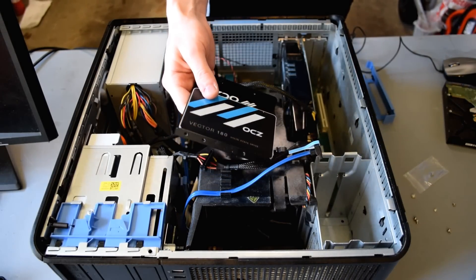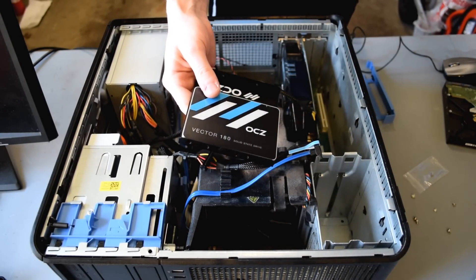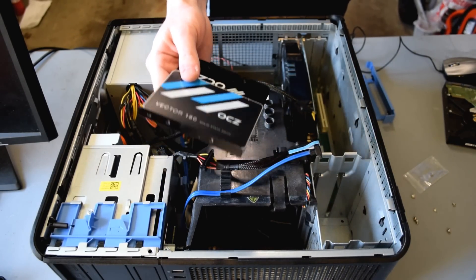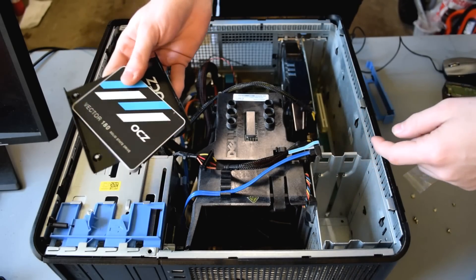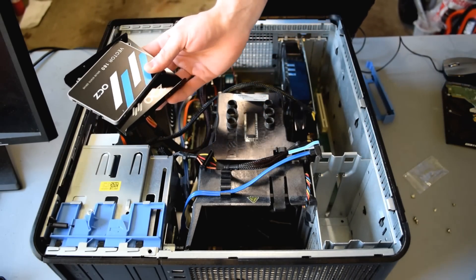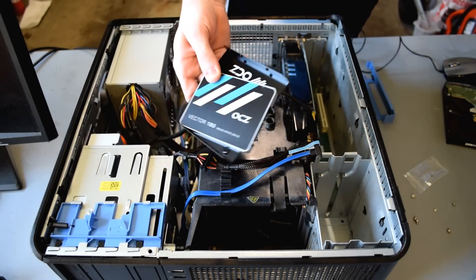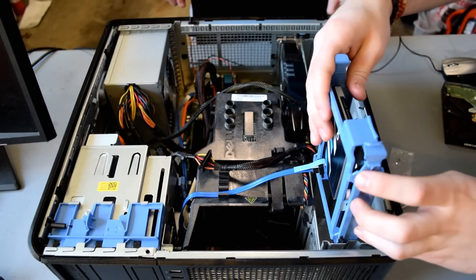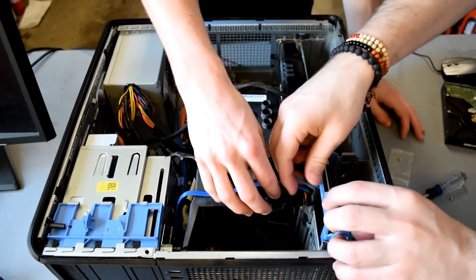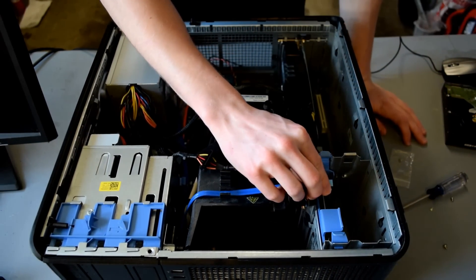Here's a sweet OCZ drive. It's a Vector 180 and it is 240 gigs. So, we're just going to put one of these bad boys in there. We're going to actually use their little included hard drive trays. We fixed it. Beautiful.